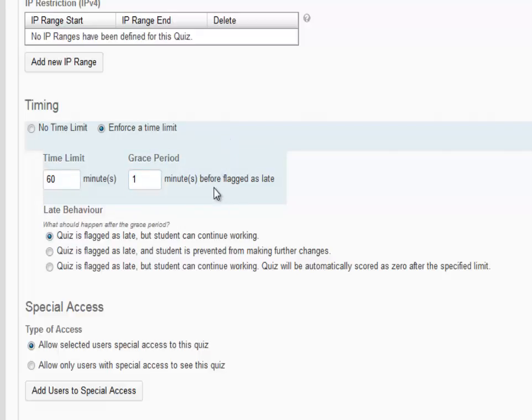You can also set the late behavior. You can have the quiz flagged as late, but the student can continue working. If you choose this first option, the faculty member grading the quiz will see the word late next to the submission, but the submission will be scored normally.